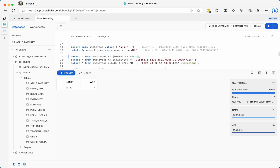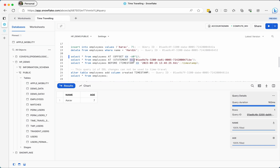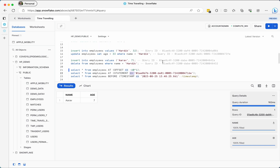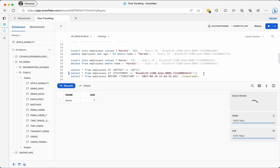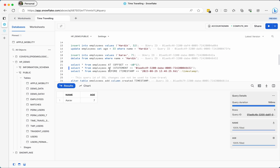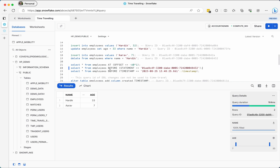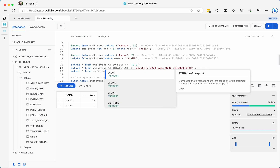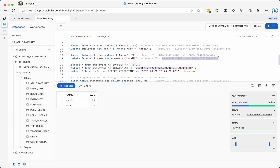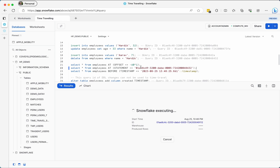Another approach is using a query ID. To use a query ID you have to use the STATEMENT keyword in the syntax. Now I can use any query ID — if I use the query ID from when I inserted Arav, it should give me both Arav and Hardik. That's because we deleted Hardik at a later query. If I use AT with that delete query ID then Hardik is missing, because AT includes the result of that statement. Switching to BEFORE means Hardik is present, since that delete is excluded.